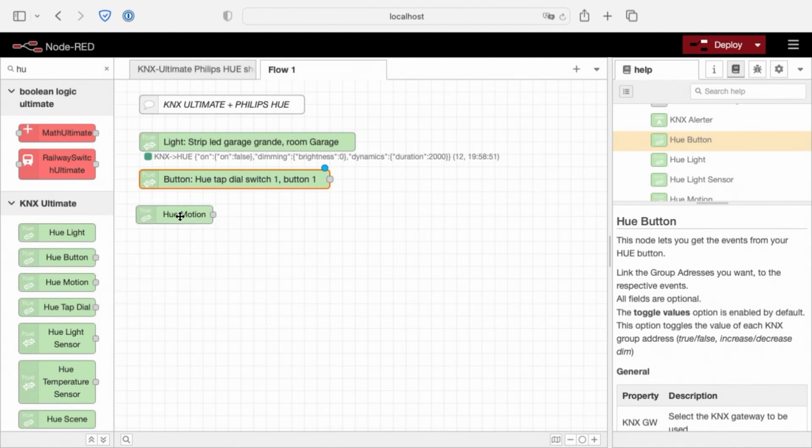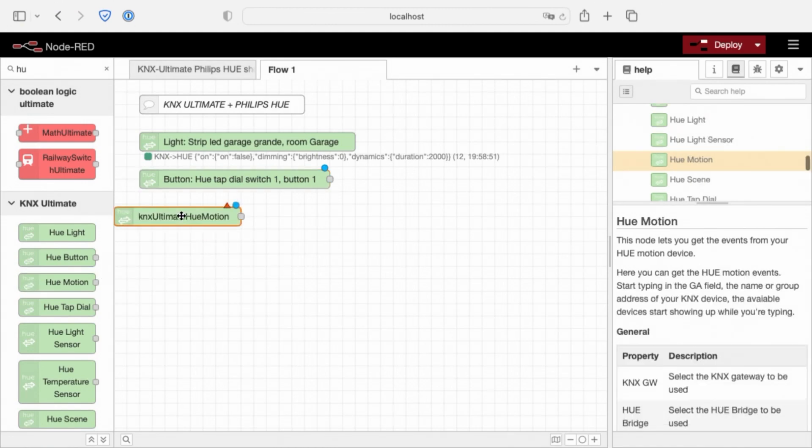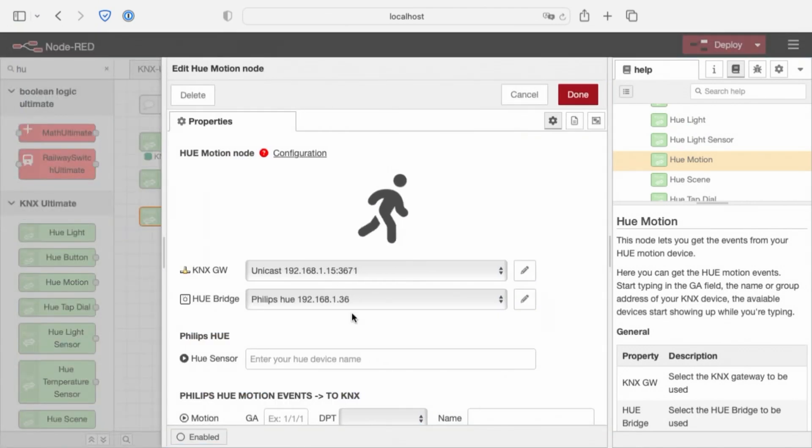Move on to the next one, Hue motion. This controls the Hue motion sensors, the motion part, because the motion sensor is made, for example, of a motion sensor, a light sensor, and a temperature sensor. With this node, we can trap the motion events. For the other two, we have two other nodes to use.